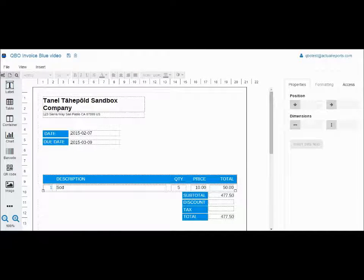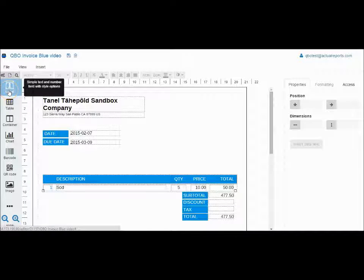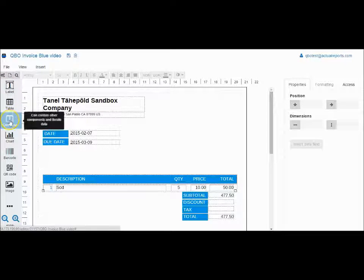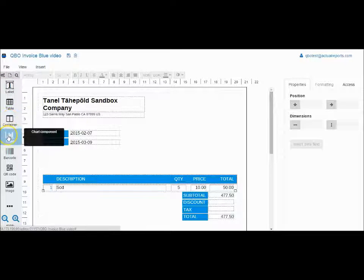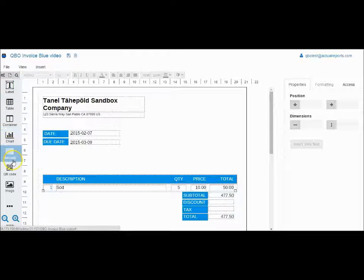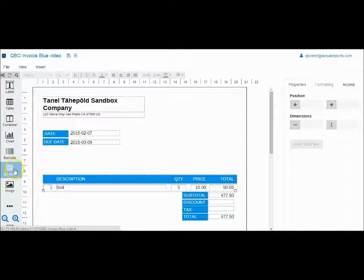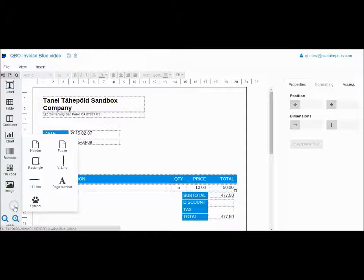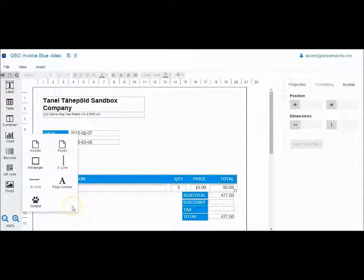This is the editor. From here you can create templates and modify existing ones by simply dragging and dropping various components like text boxes, barcodes and images onto the canvas.